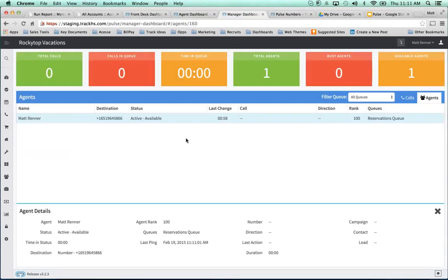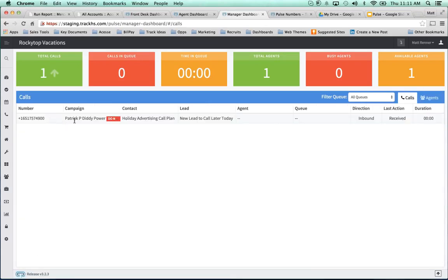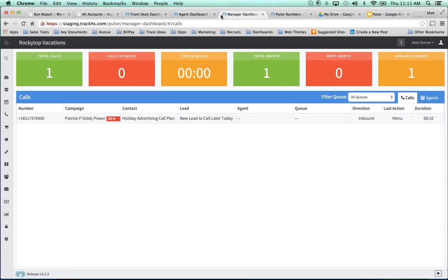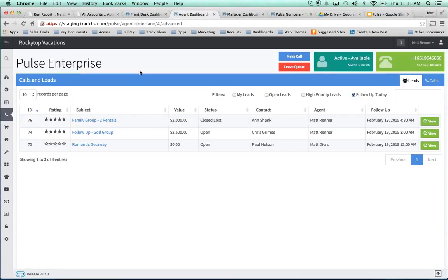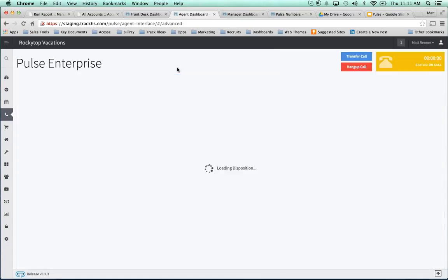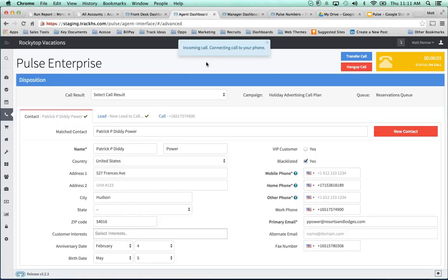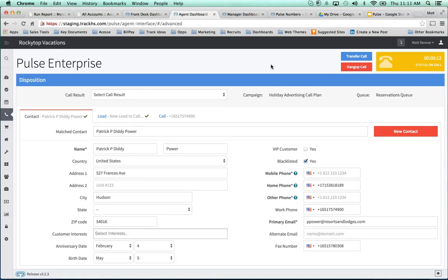So I'm going to call this number here. I'm going to show you what it looks like from several different vantage points within the system. So as a manager, I would see that Patrick P. Diddy Power is calling in from the Holiday Advertising Campaign. I'm going to press 1. Call is recorded. Now, since I'm active and in the queue, it's going to recognize me and it's going to automatically forward this to my line. And I'm going to pick up that call. Now my status is I'm on the call.